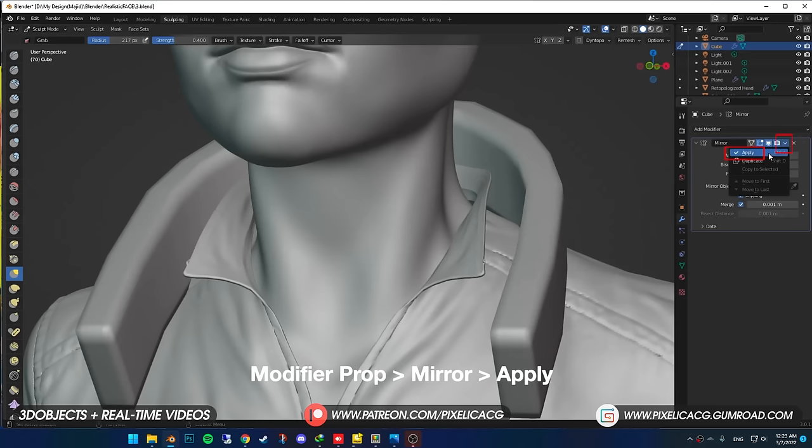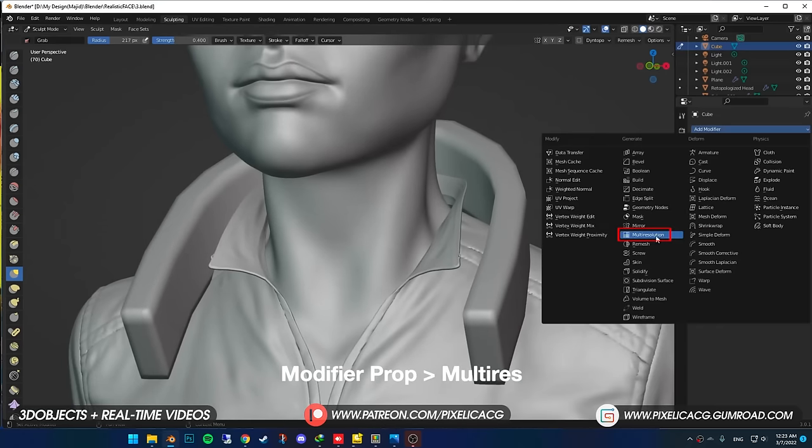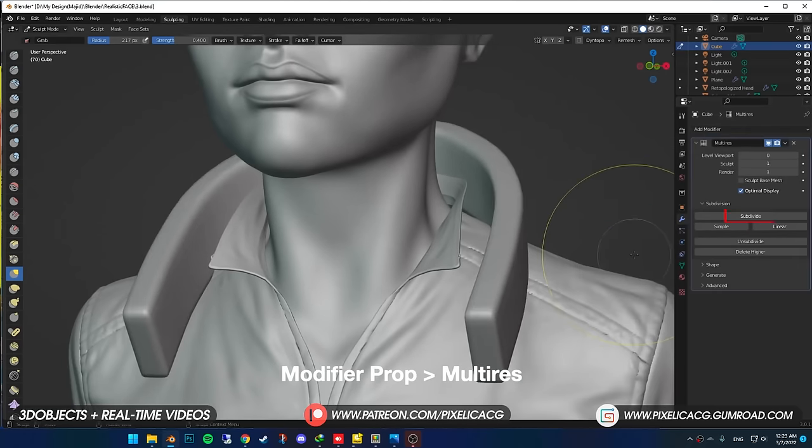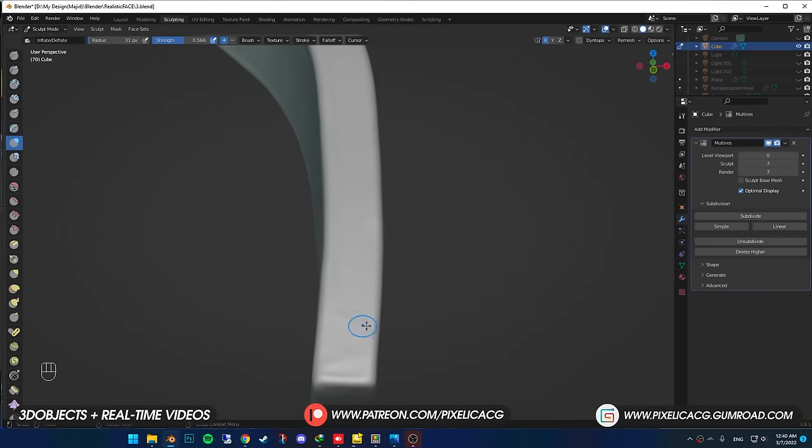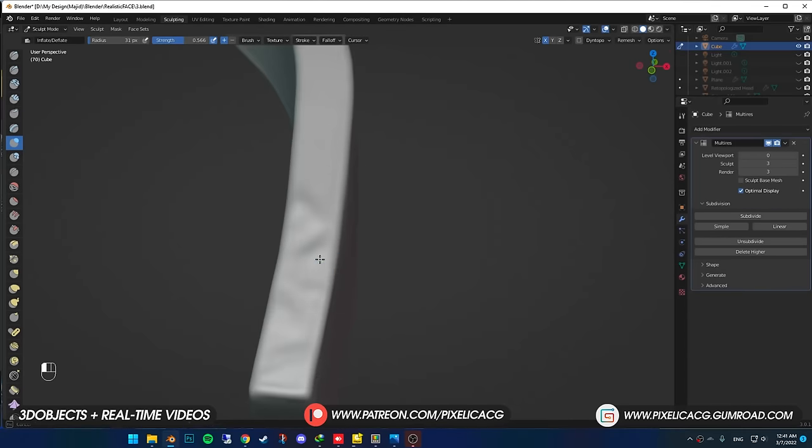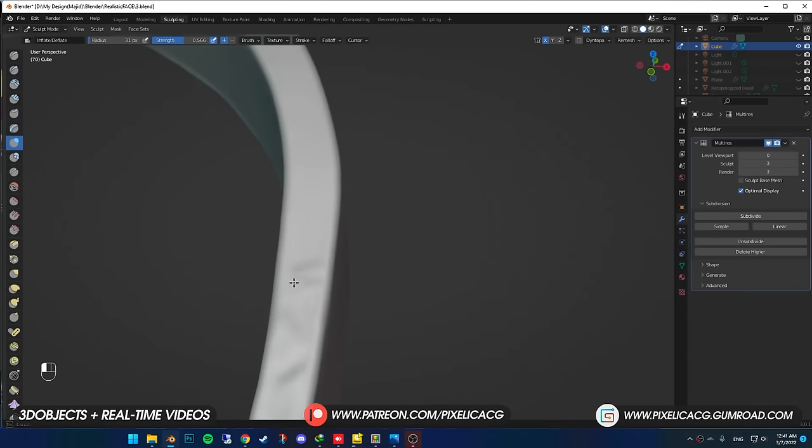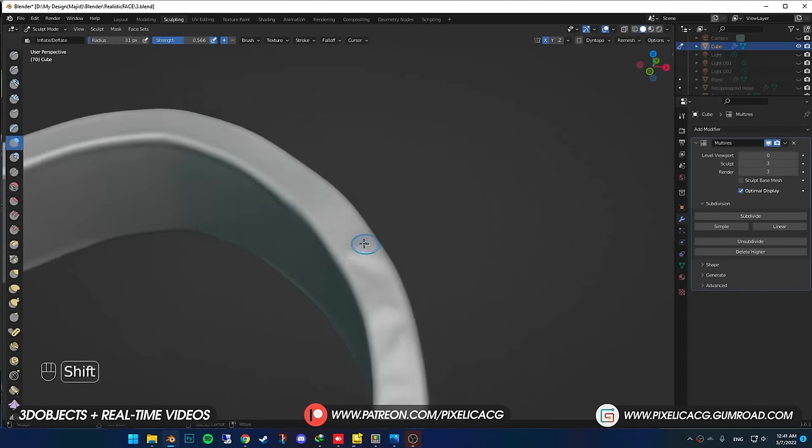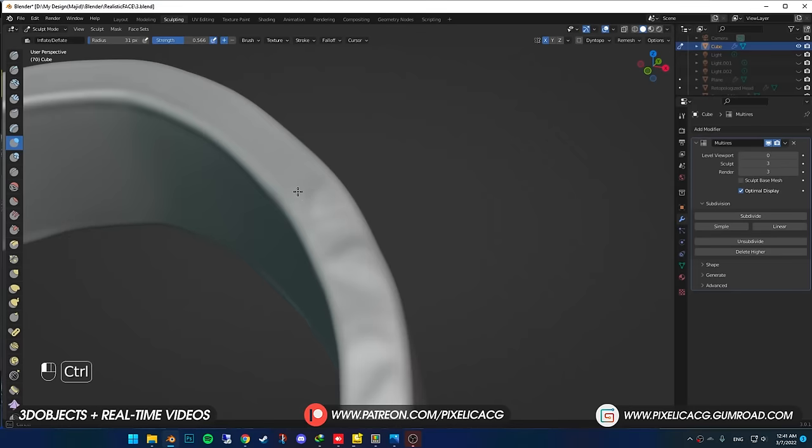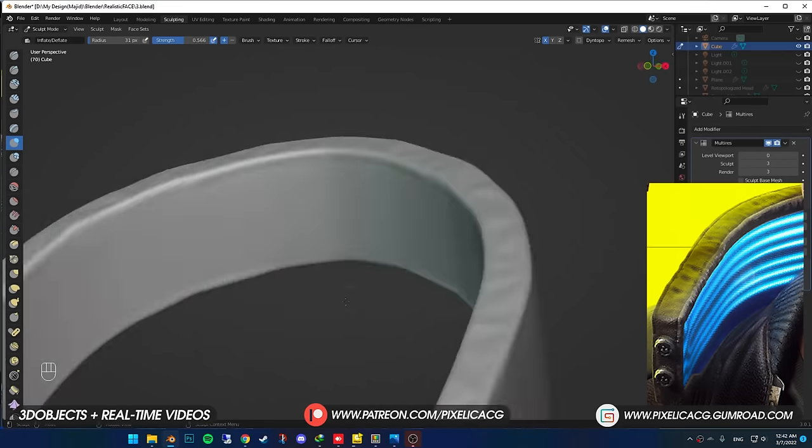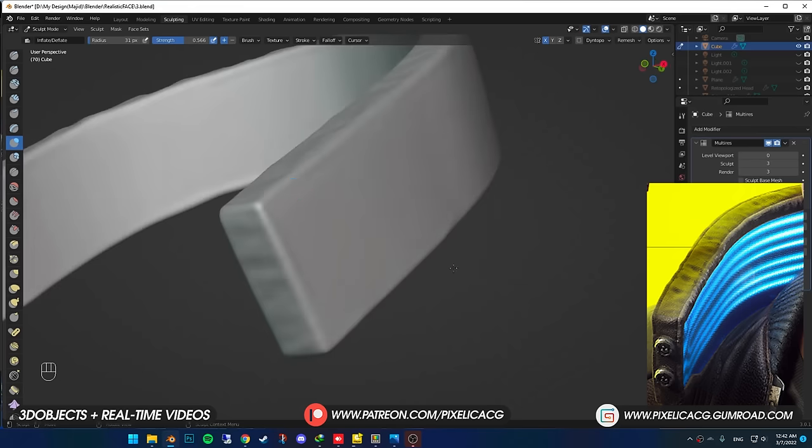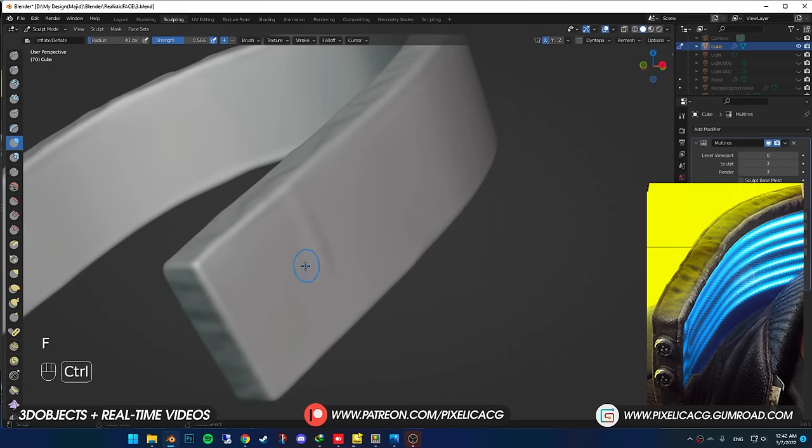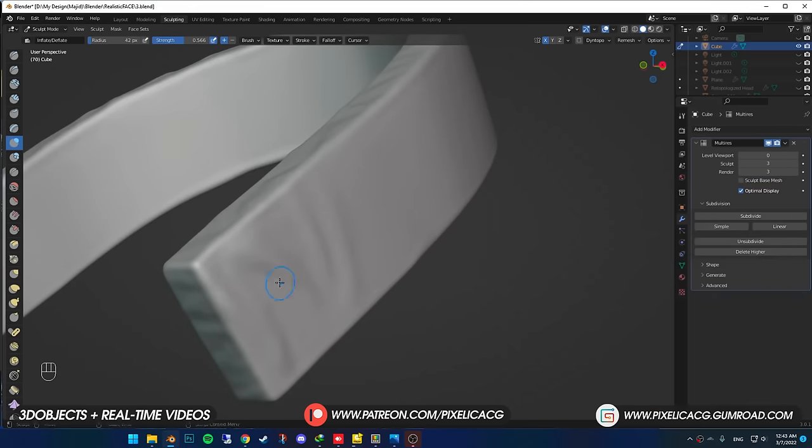Applied the mirror modifier, then add multi-res modifier and subdivide a few times. Now using inflate brush, I made some folds all over the thing. The outside is made out of leather, so there shouldn't be any intense folds cause leather don't bend that much, just adding and subtracting the surface until we get the whole mesh just like the reference.